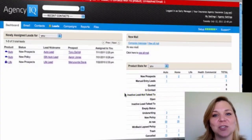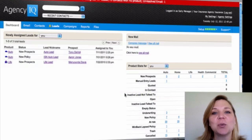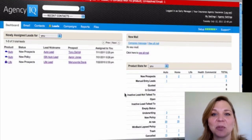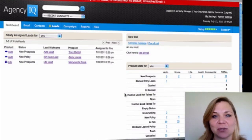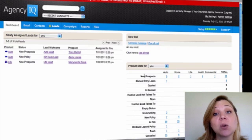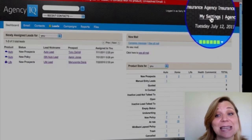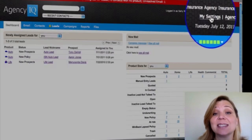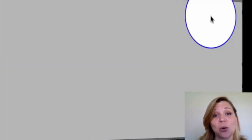You can get your Agency IQ system up and running quickly and easily with our quick training videos. The first step to our quick training video is going to be to set up your My Settings link located in the top right-hand corner.